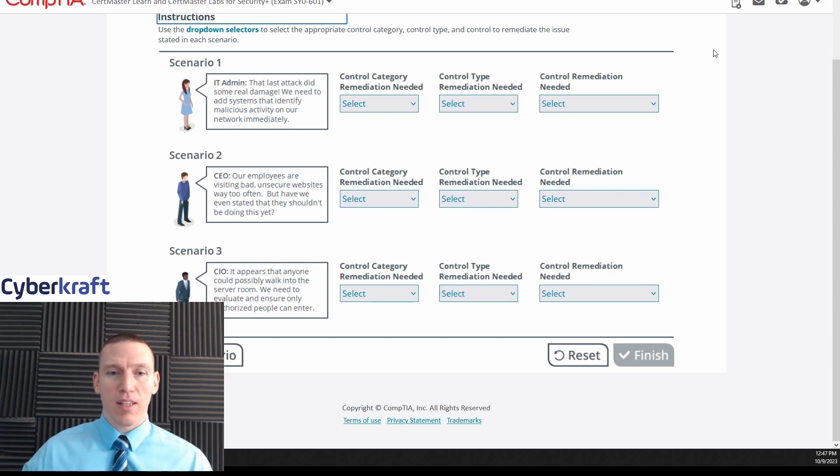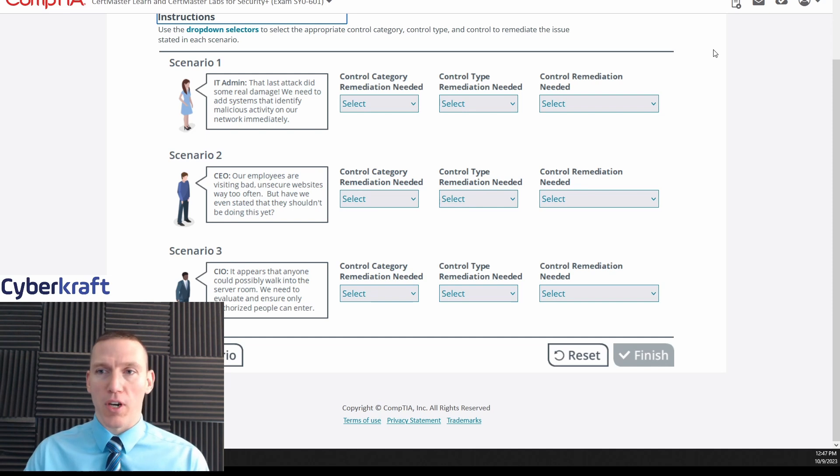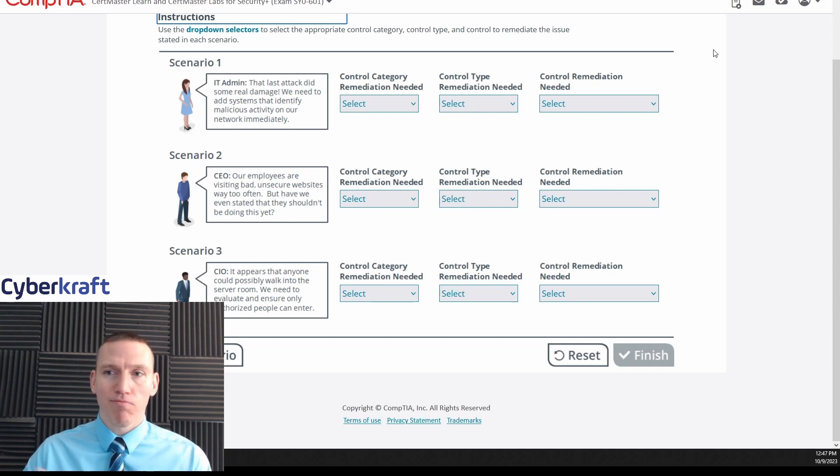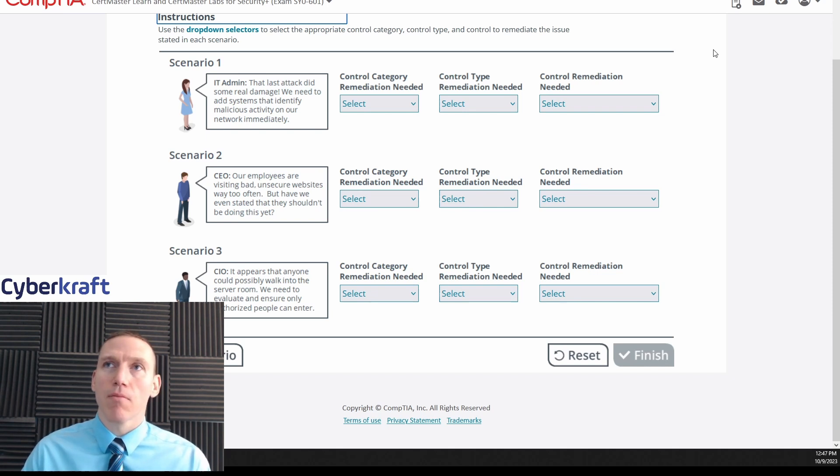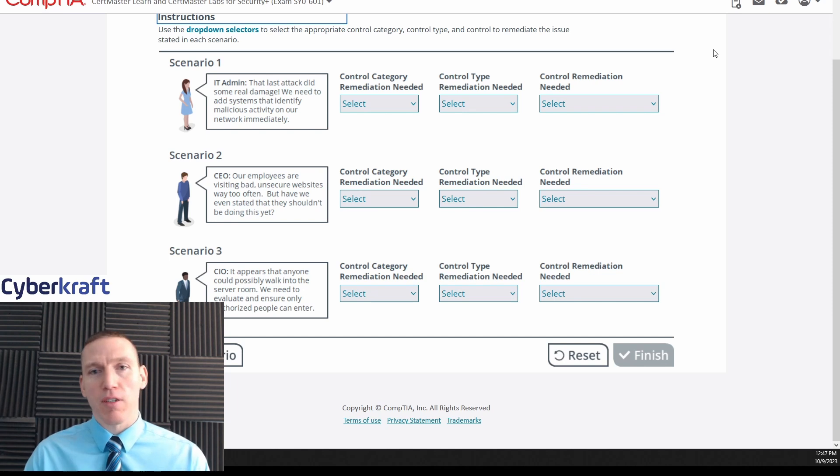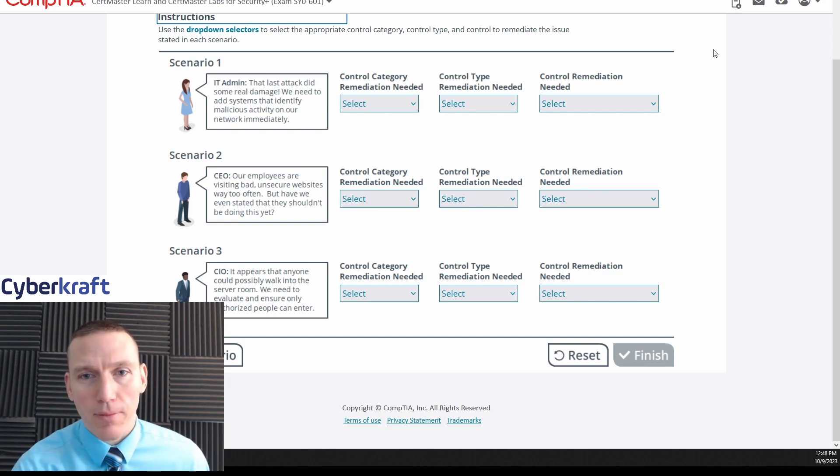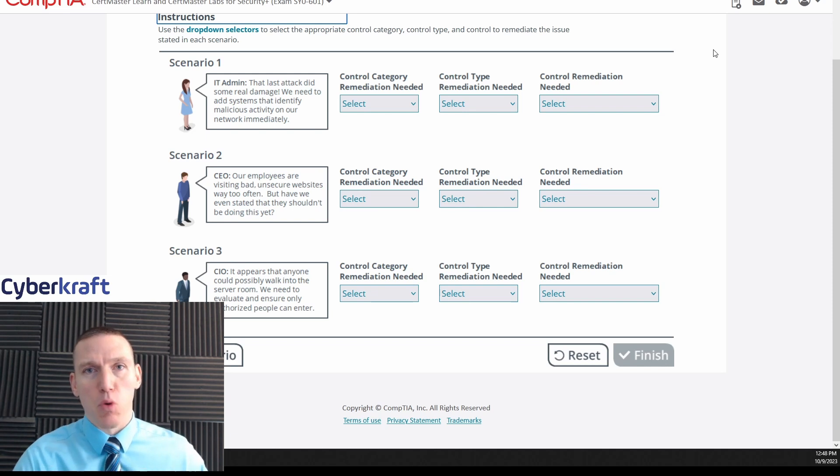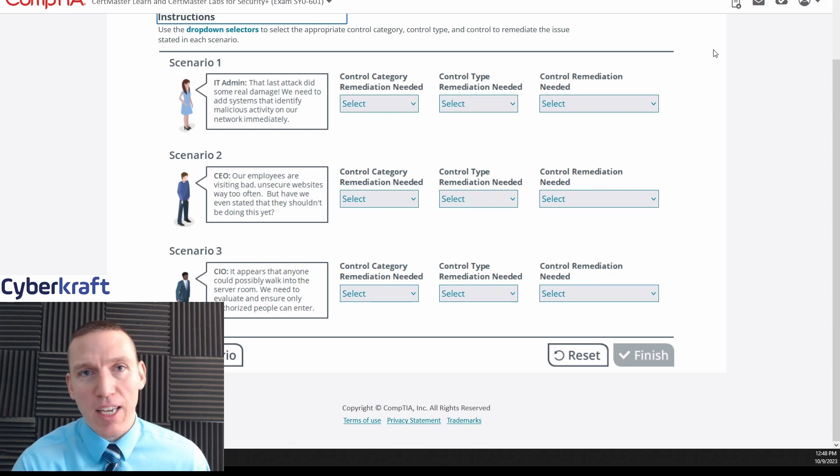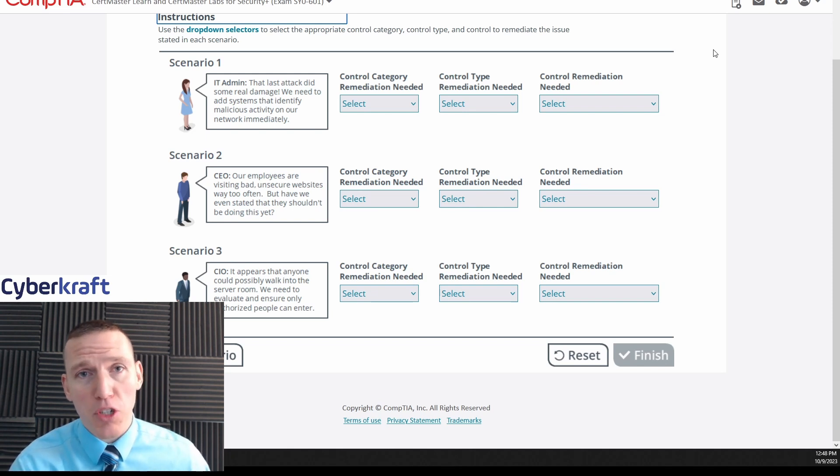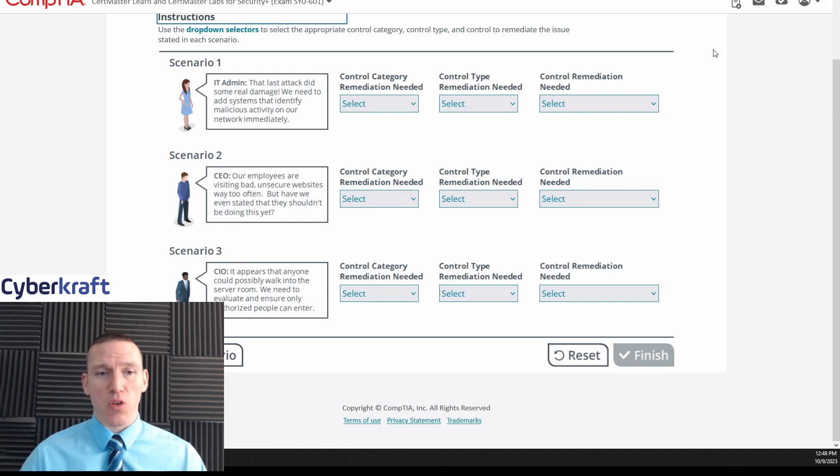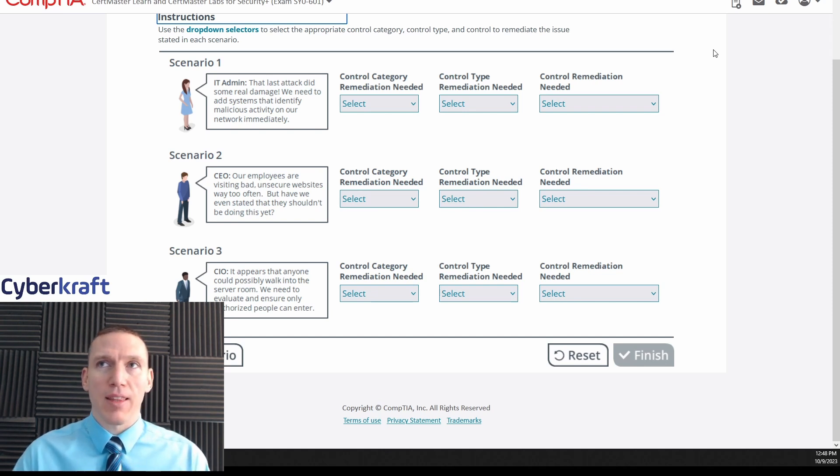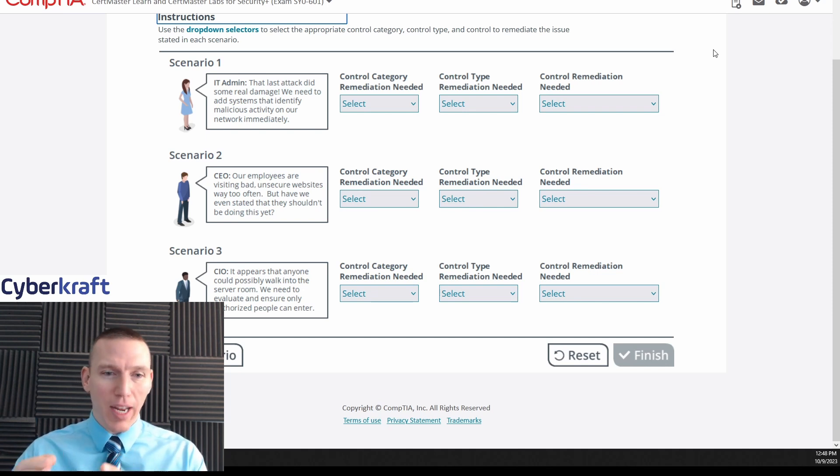So the way CompTIA explains it, they have technical controls which are pretty straightforward. Technical controls are the configuration settings, you know, configuring a firewall, adding, like installing an endpoint solution - that'd be a technical control, blocking a certain port or protocol. That's all a security control that's technical.